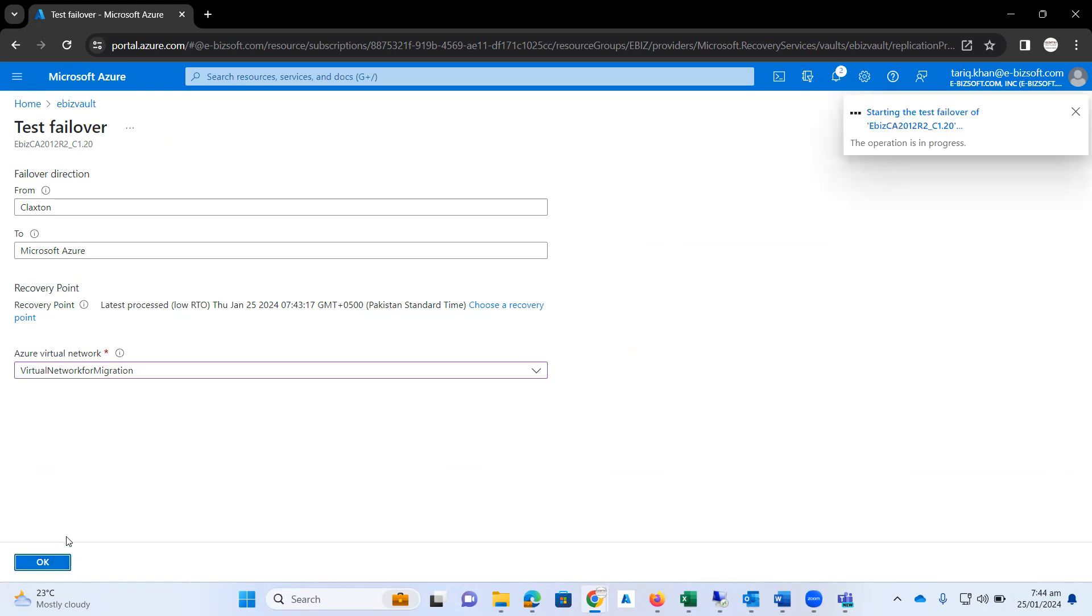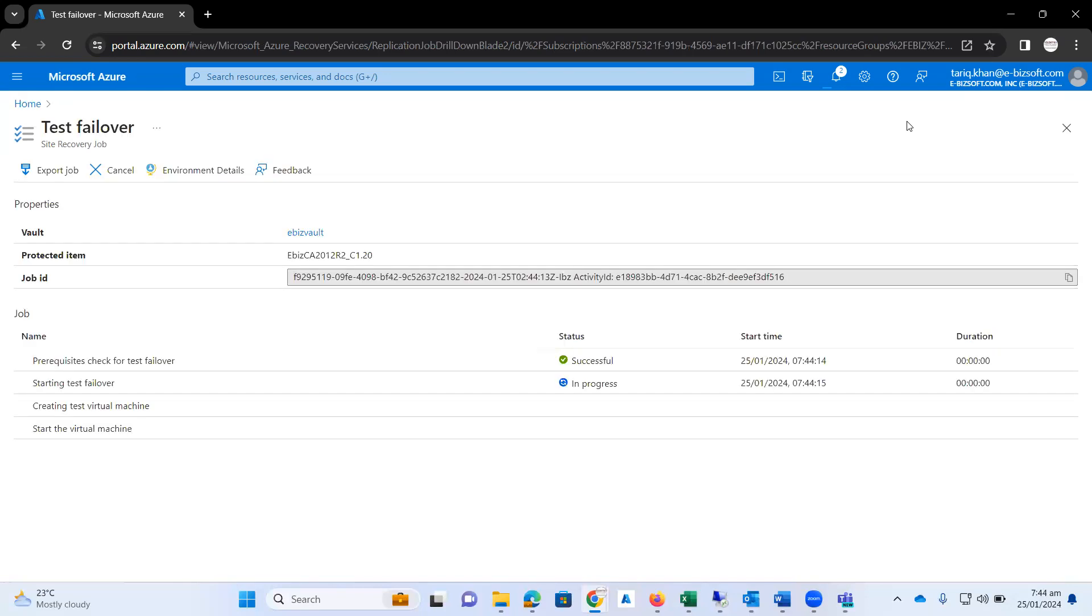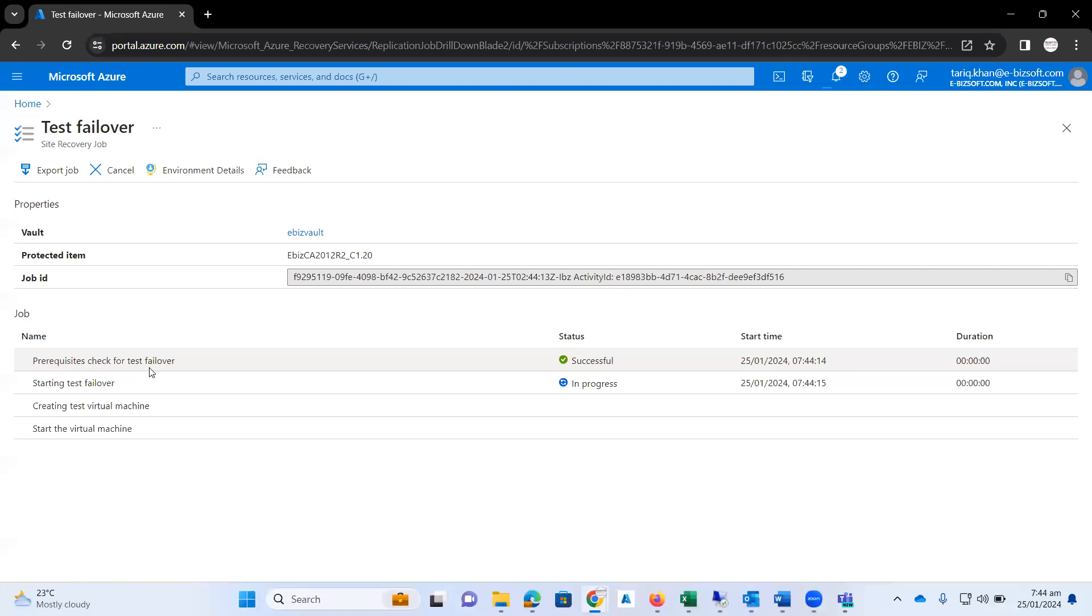When I click on the OK button, you can see the process initiated. After a while, a new VM will be created on Microsoft Azure. Here you can see the prerequisites check for the test failover successful. Now starting test failover.